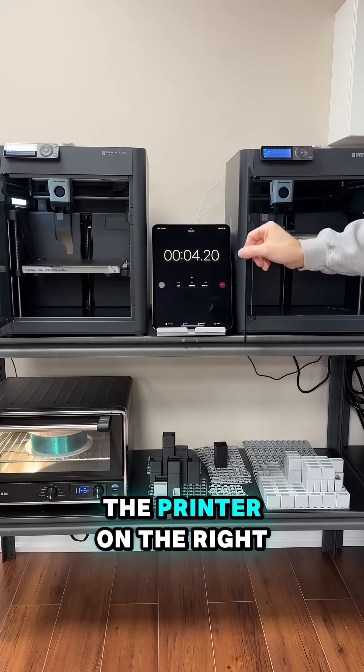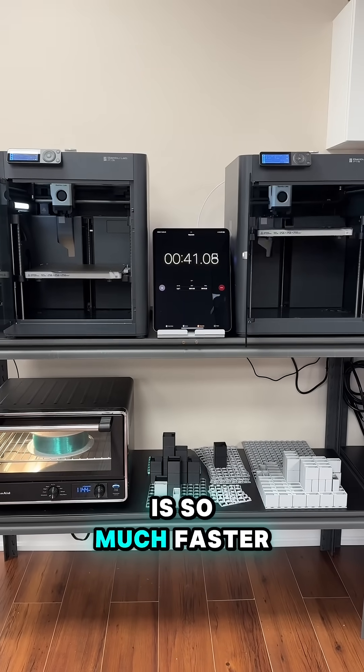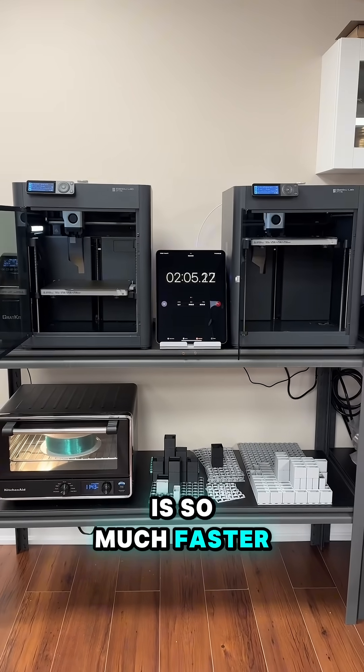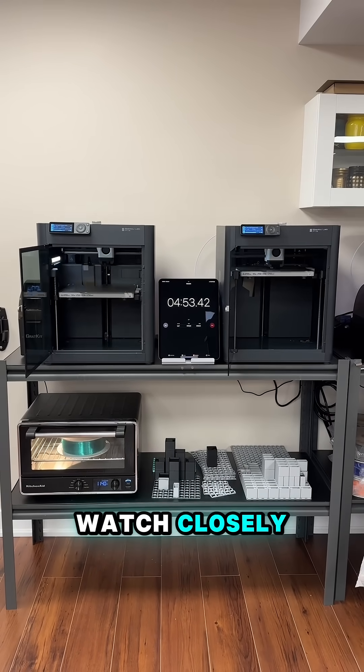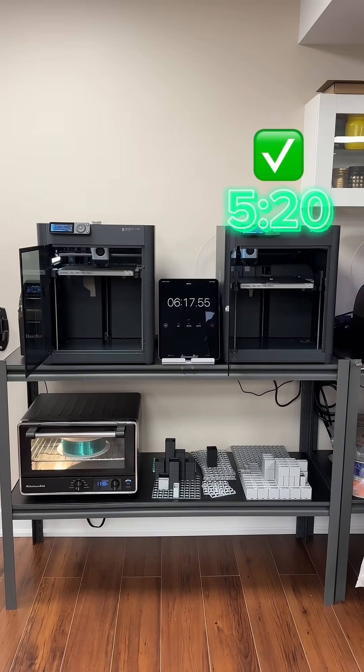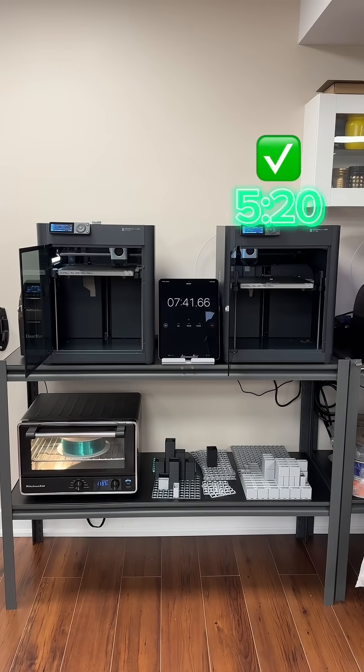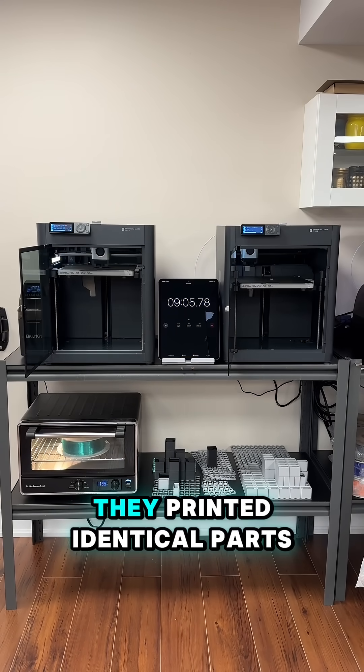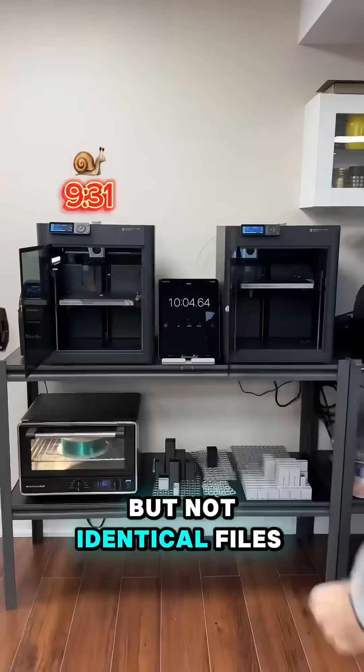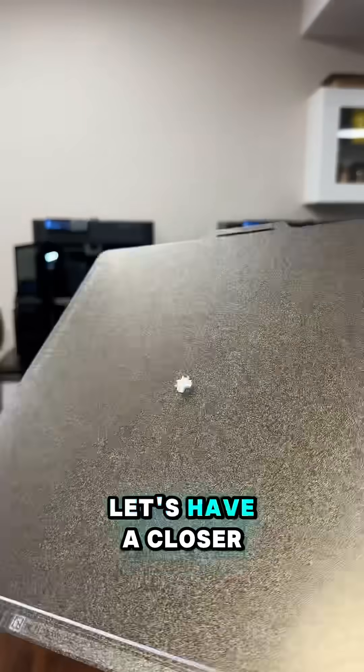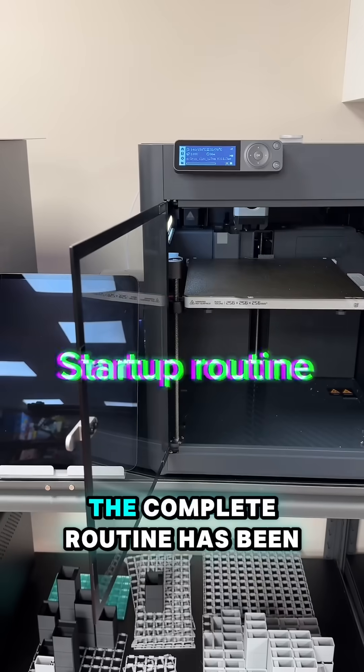Do you know why the printer on the right is so much faster? It's not what you think. Watch closely. They printed identical parts, but not identical files. Let's have a closer look.